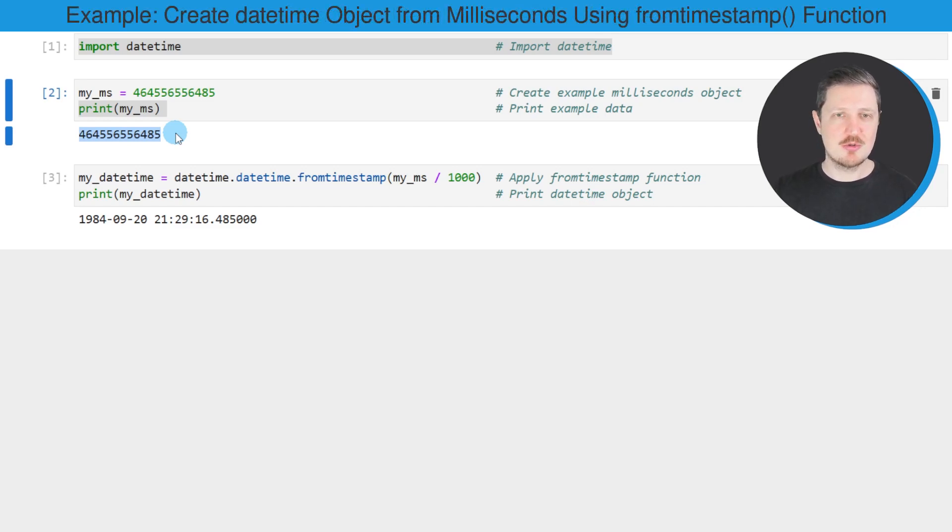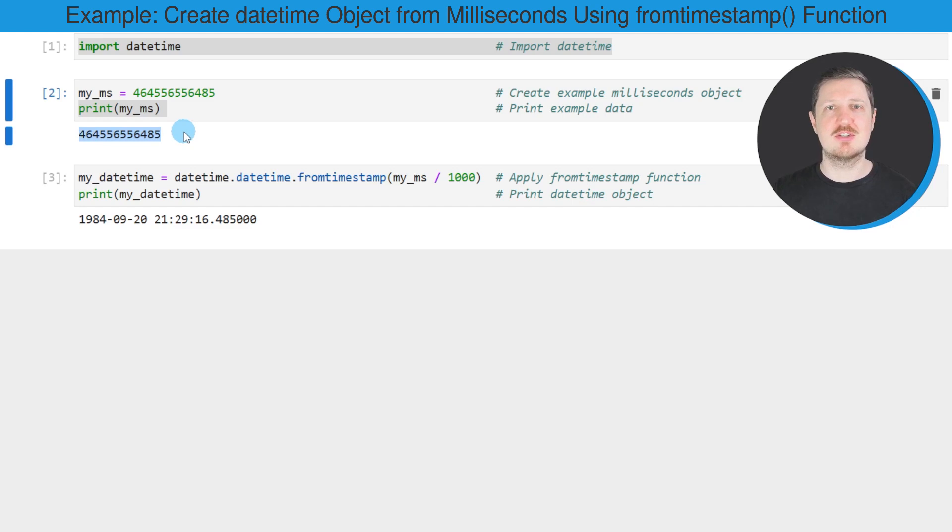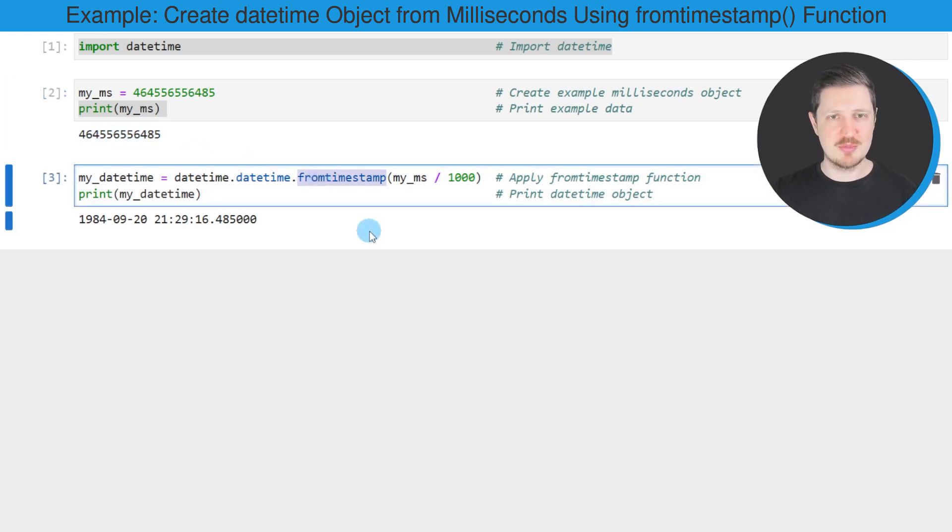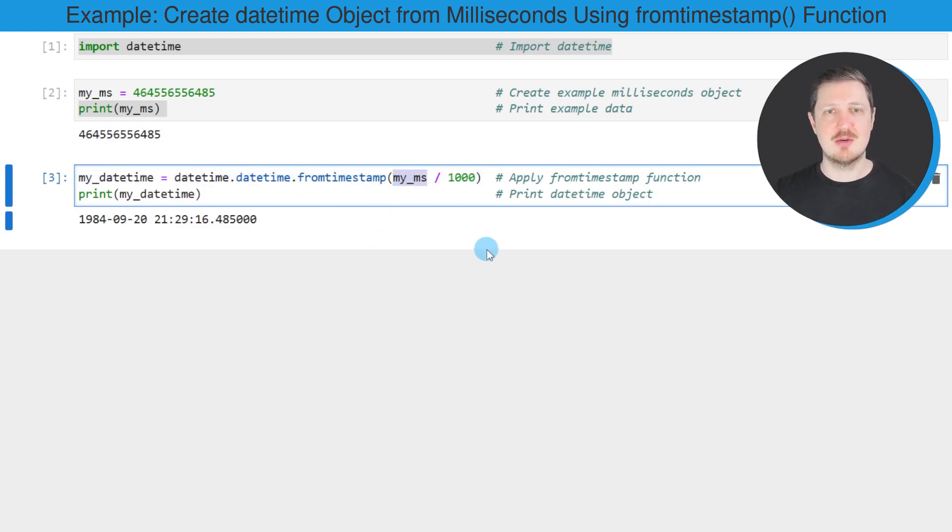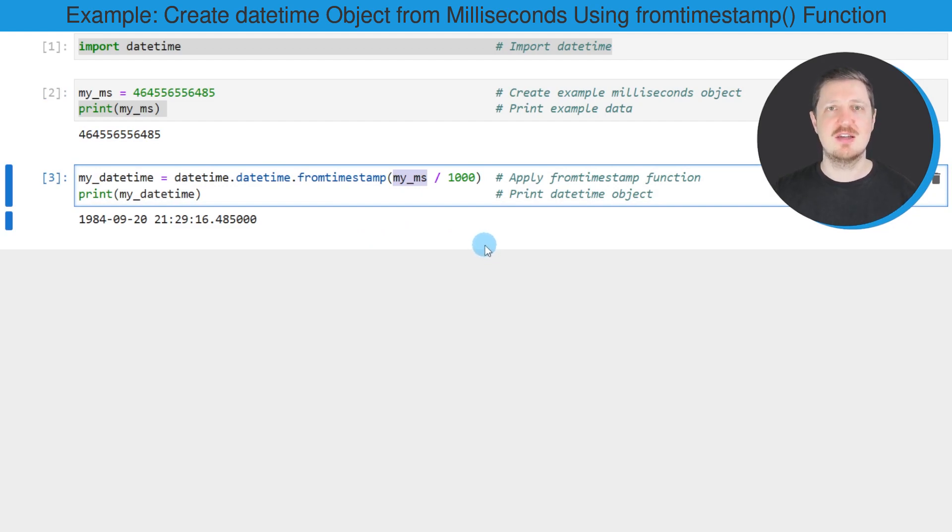Now if we want to convert these milliseconds into a datetime object, then we can apply the fromtimestamp function as you can see in the next line of code. Within the fromtimestamp function, we need to specify our data object that contains the milliseconds, so in this case this data object is called myMS.